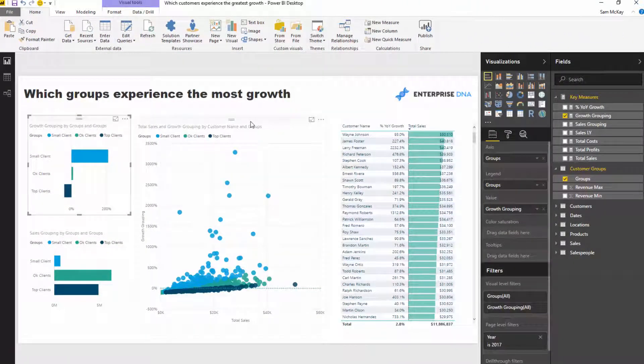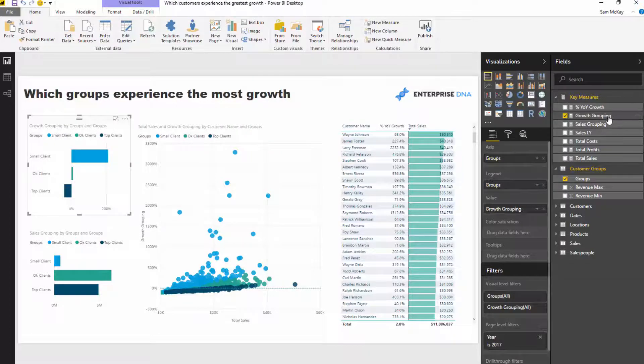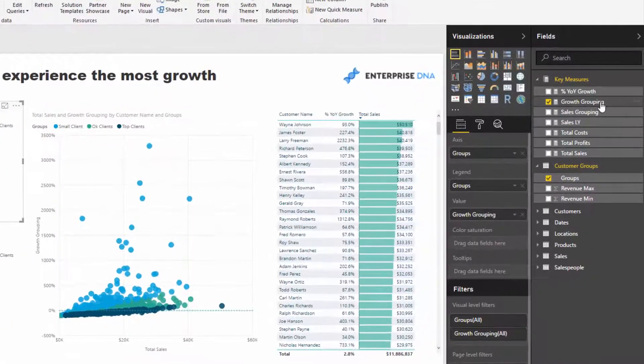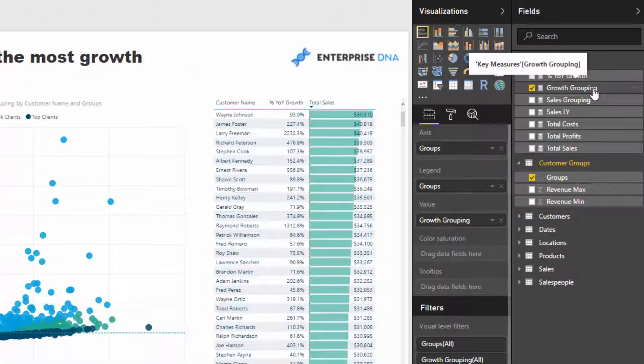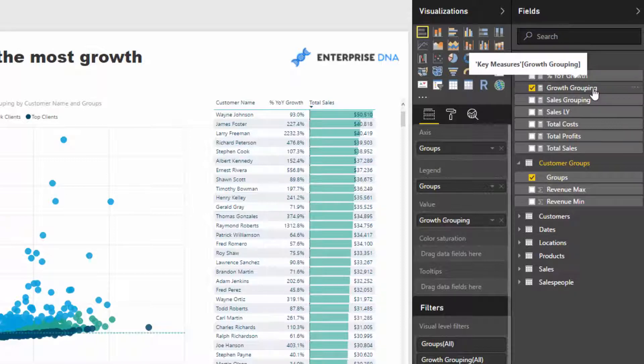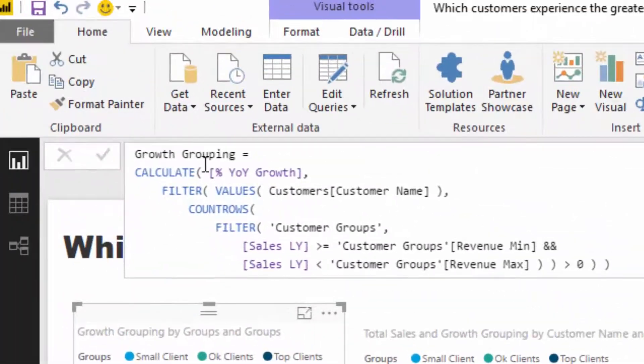Let's look at the formula. This is such a flexible technique and I'm going to show you how flexible it is. We want to look at the growth grouping, but what's really interesting is I want to see what group a customer was in last year and then what was the percentage growth for that particular group.